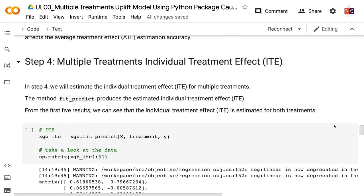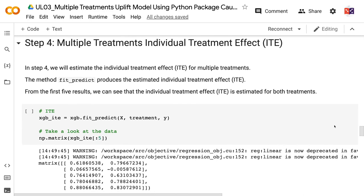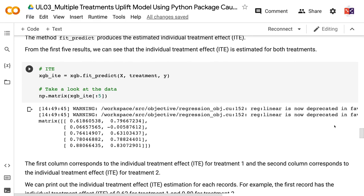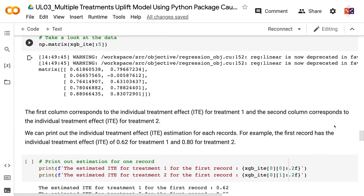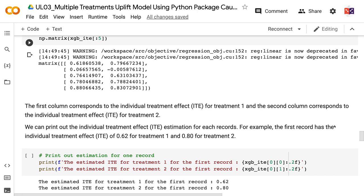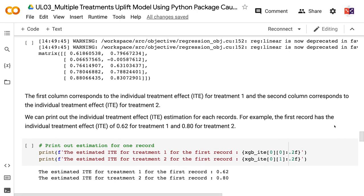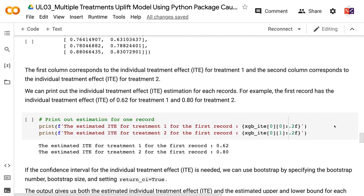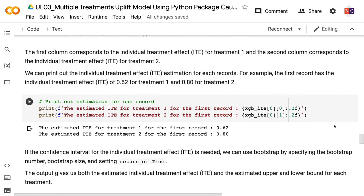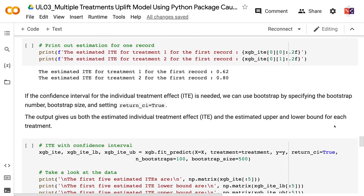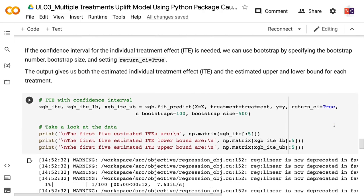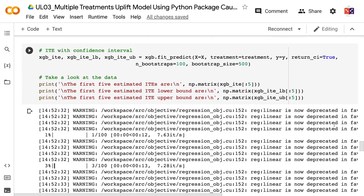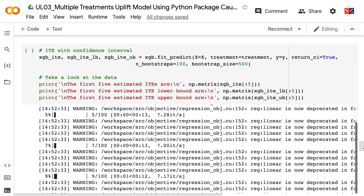In step 4, we will estimate the individual treatment effect for multiple treatments. The method fit_predict produces the estimated individual treatment effect. From the first five results, we can see that the individual treatment effect is estimated for both treatments — the first column corresponds to treatment1 and the second column to treatment2. If the confidence interval for the individual treatment effect is needed, we can use bootstrap by specifying the bootstrap number, bootstrap size, and setting return_psi equals true. The output gives both the estimated individual treatment effect and the upper and lower bounds for each treatment.